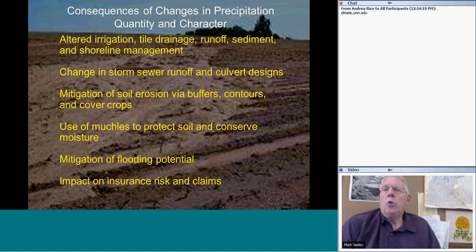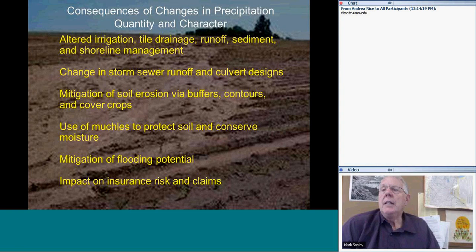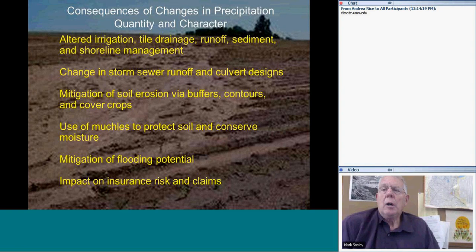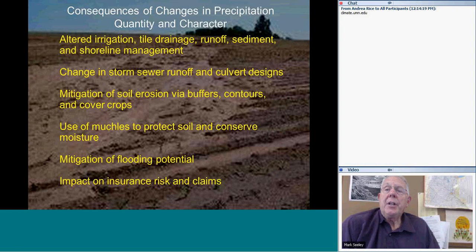As a result of this change in precipitation, we've had to give more attention to tile drainage, runoff, sediment, and shoreline management. Storm sewer runoff systems and culverts have been redesigned to accommodate a higher volume. Erosion management with buffers, contours, and cover crops remains a very important management aspect in our state — even debated in the Minnesota legislature this winter. Protecting soil and conserving moisture has become much more important than in the past. There have also been impacts on the insurance rates we pay relative to these devastating flash floods.